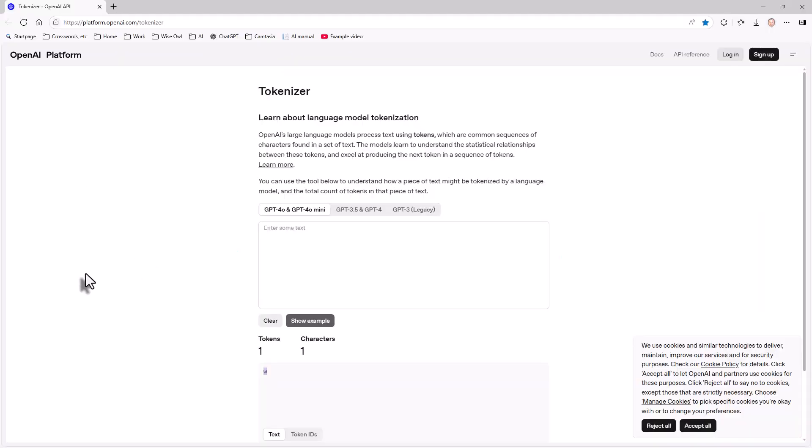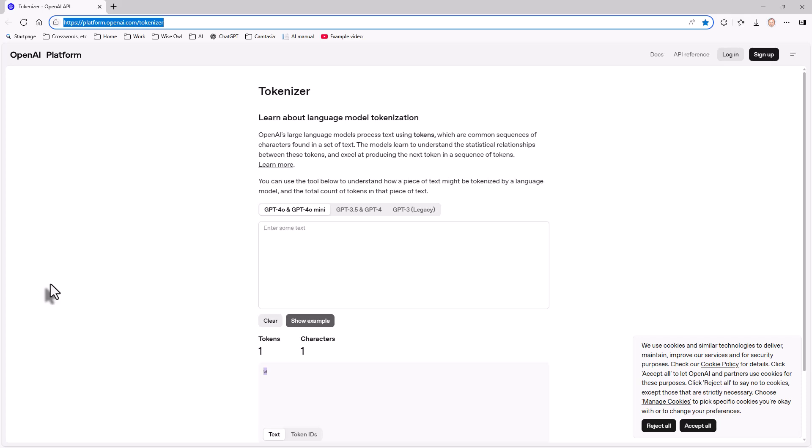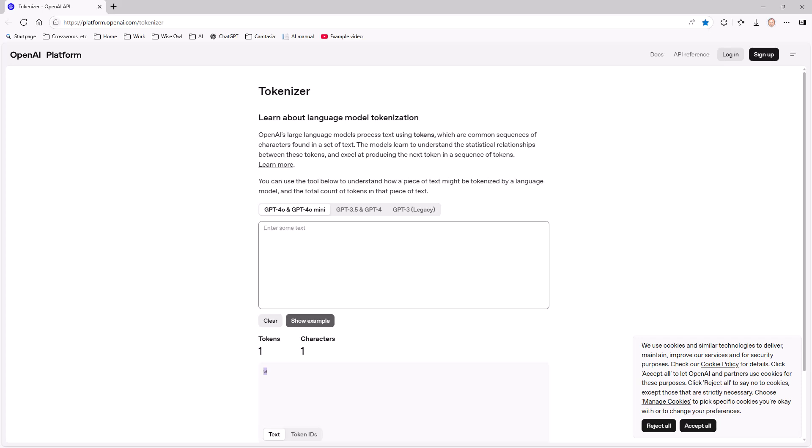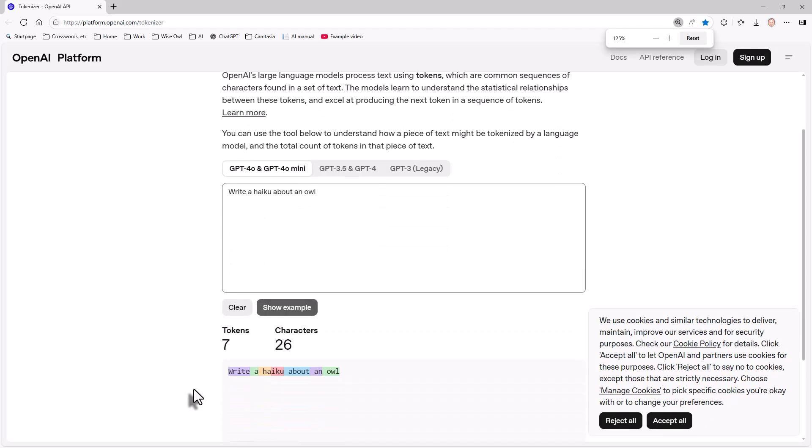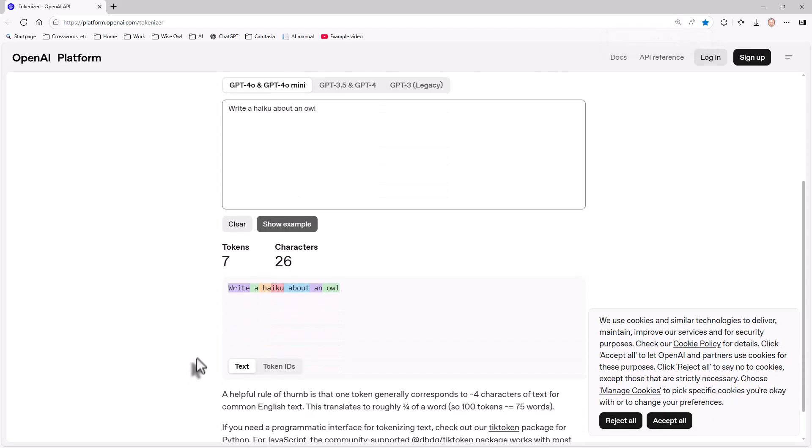Let's now look at tokens. You can go to this publicly available website on the OpenAI platform. I've included the URL with the video notes on our website. So I'm going to say write a haiku about an owl. You can see as I was typing that in, this colorful thing at the bottom was showing how that's represented as tokens. The word write consists of a single token but haiku is divided up into two: one for the syllable hai and one for the syllable ku.